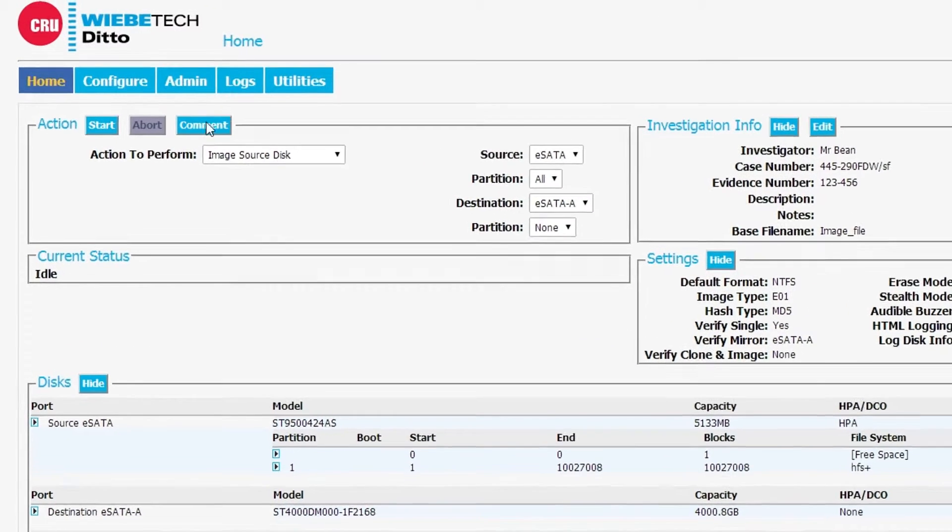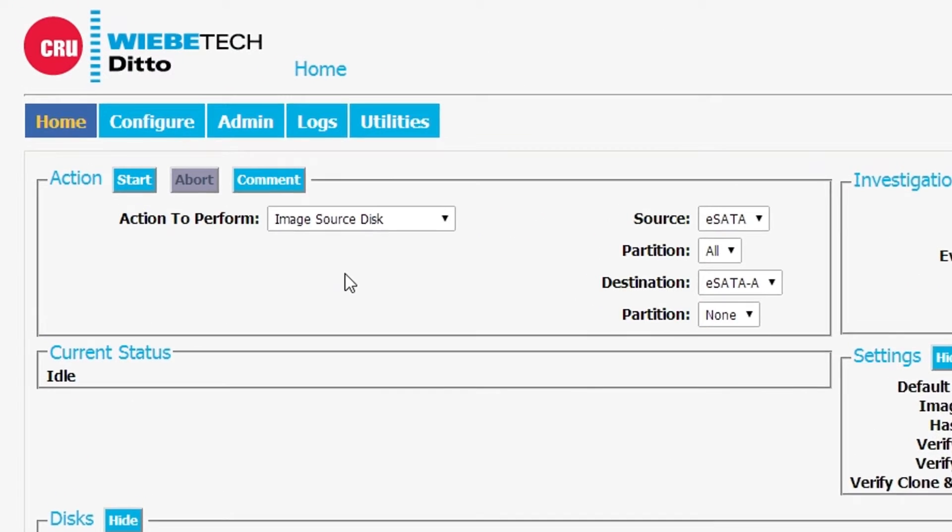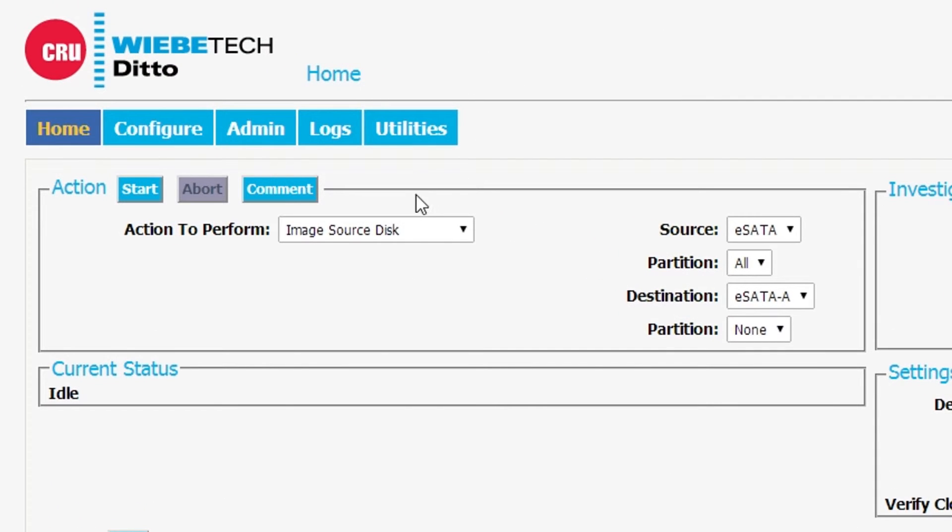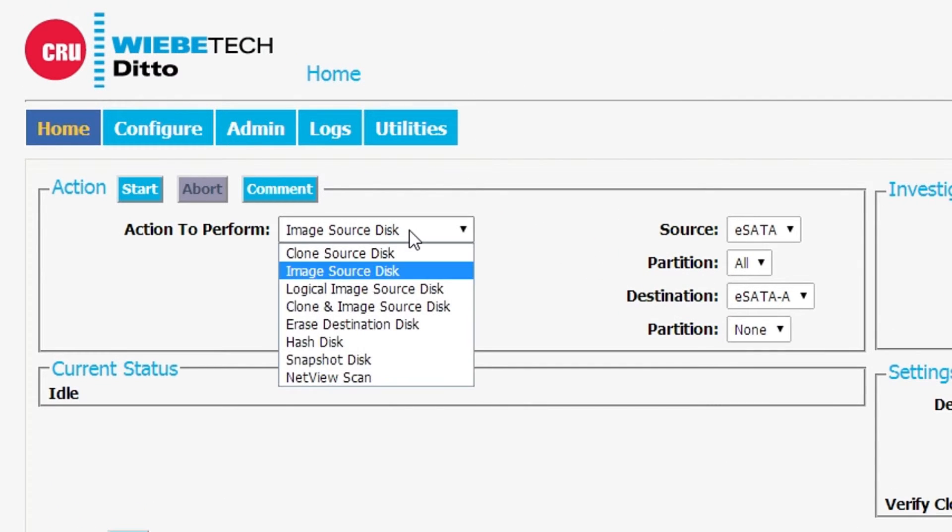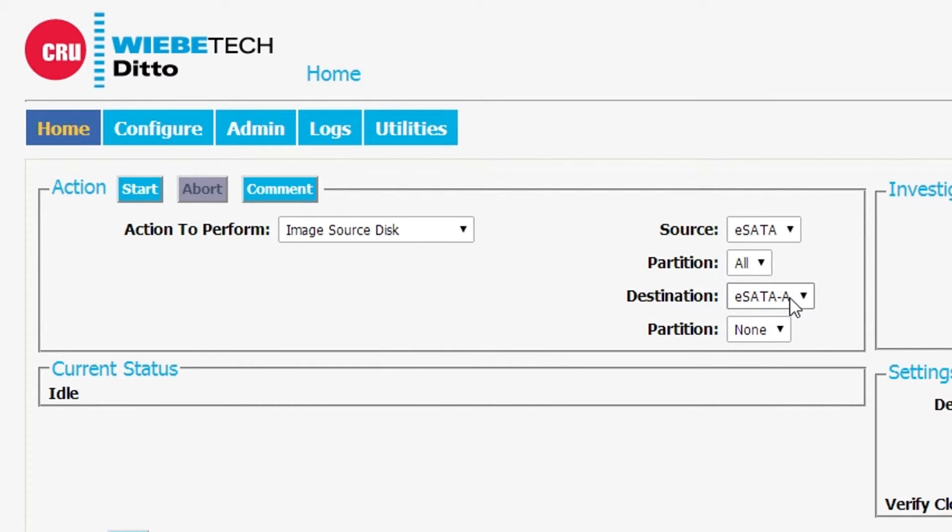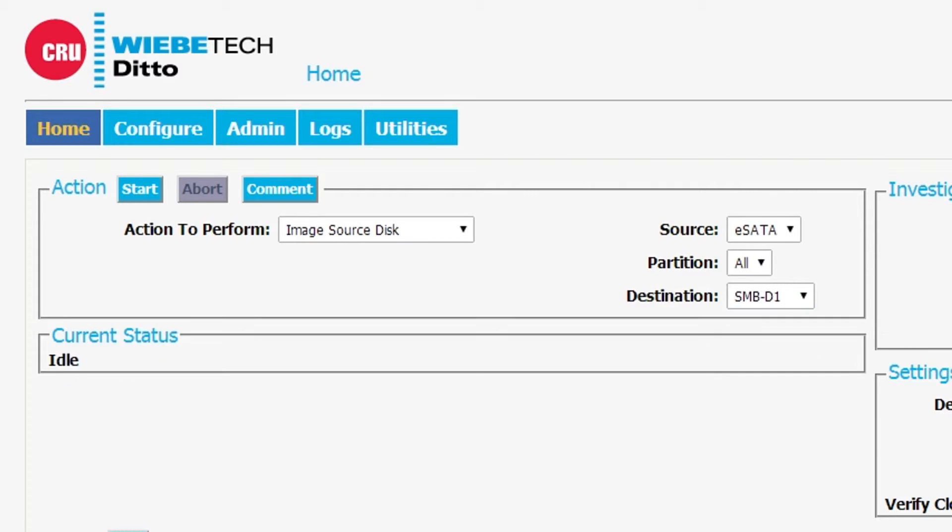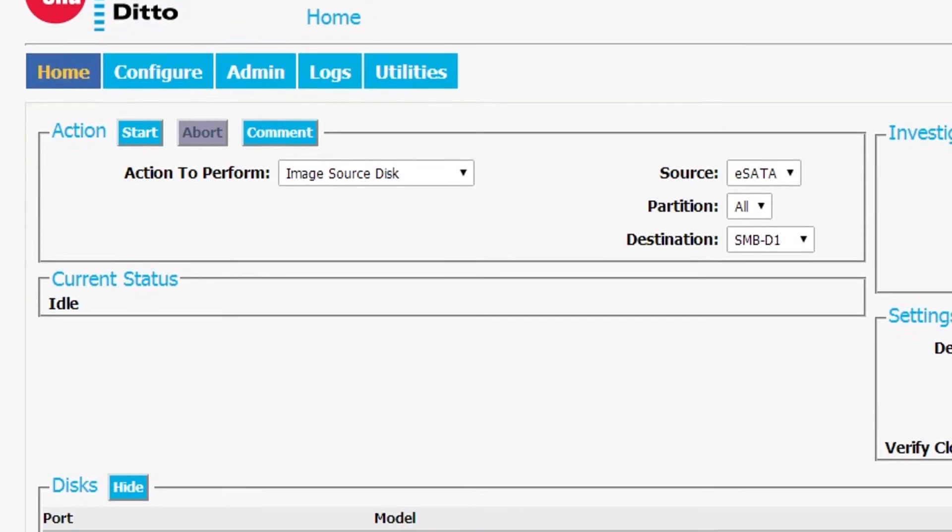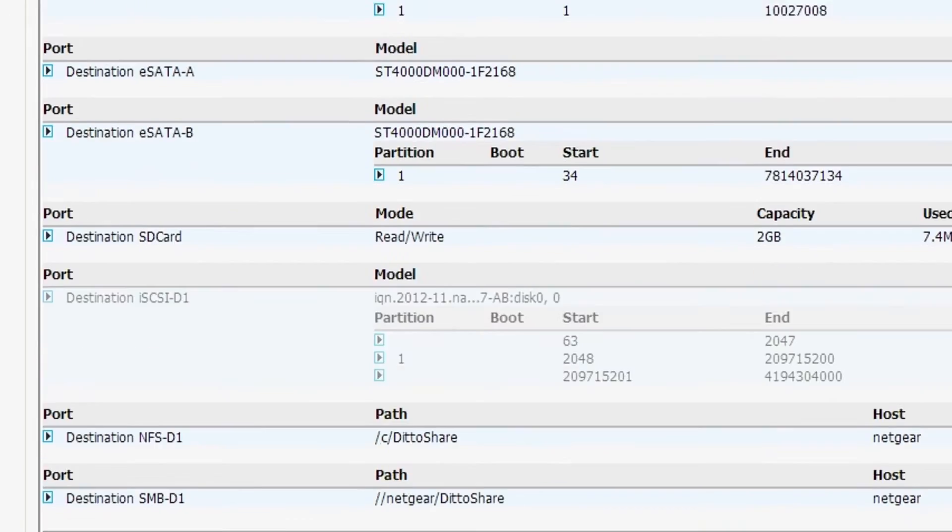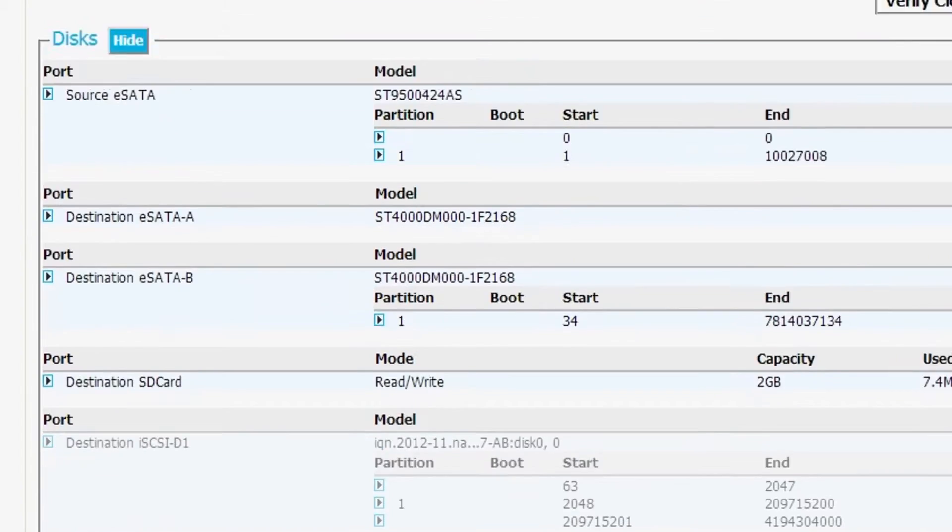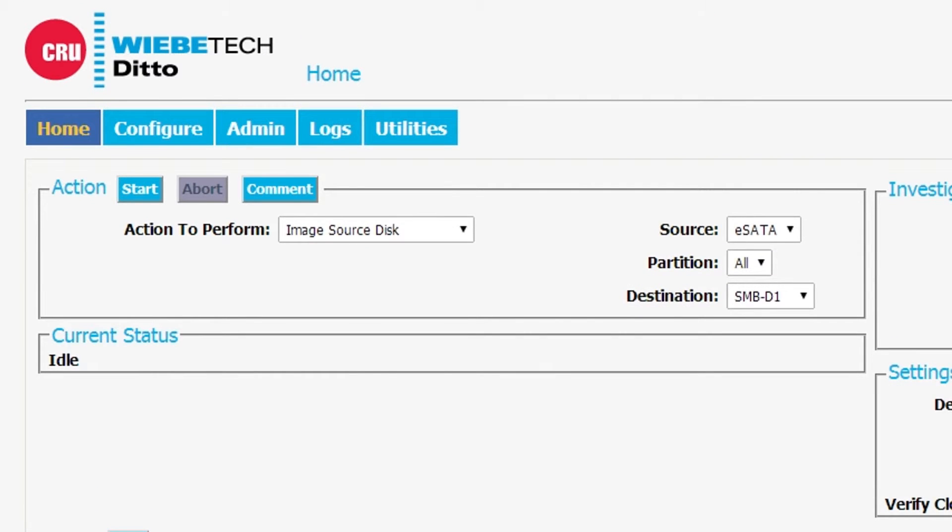Now let's go back and image. So what we're going to do is just create an image of a source drive from eSATA. For our destination, we're going to select the Samba, and we've done that. Now what we can do is simply hit start, and we will be imaging from a hard drive into a network SambaShare. Let's do it.